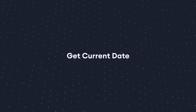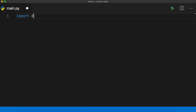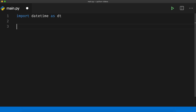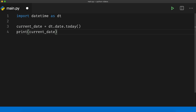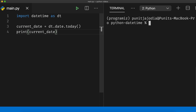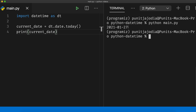Before we dig deeper into the datetime module, let us first find the current local date. In my code editor, I will say import datetime as dt and I can say current_date equals dt.date.today() and let me print it. I have used the today method of the date class of the datetime module, which I have imported as dt, to get the current local date. Running it in my terminal, I get 27th January 2021, which is today's date in Nepal.